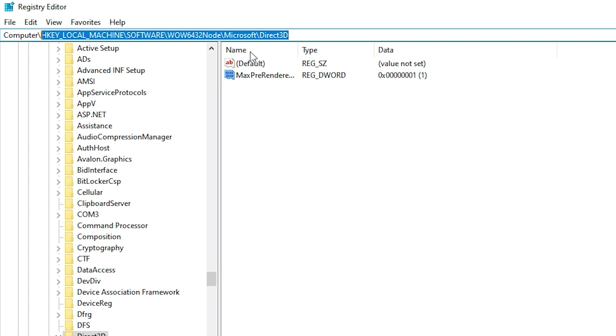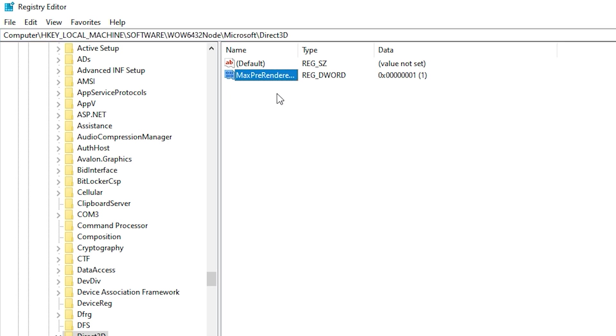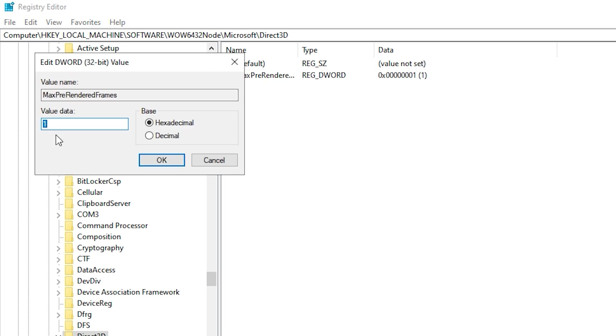Copy the next path, paste it in the registry editor, and press enter. Now, find max pre-rendered frames, double-click it, and set the value to 1. This ensures that only one frame is pre-rendered, cutting down input lag and making every movement feel more instant and precise.